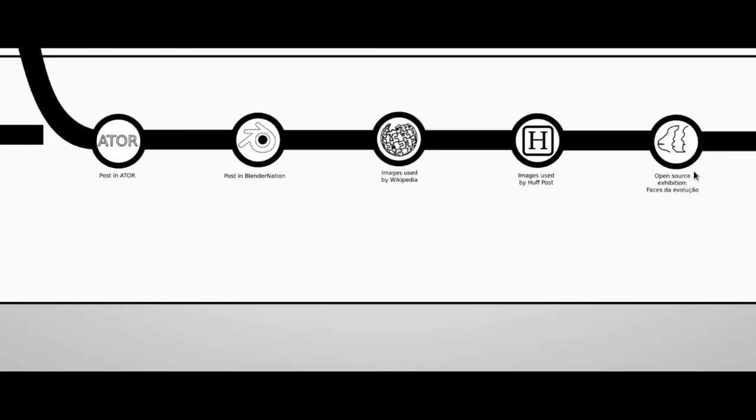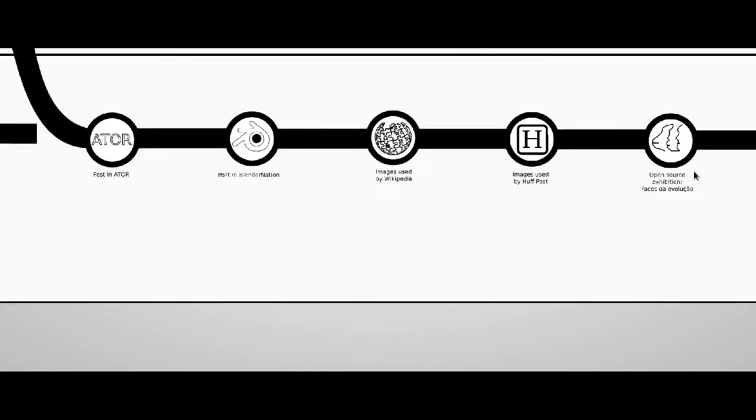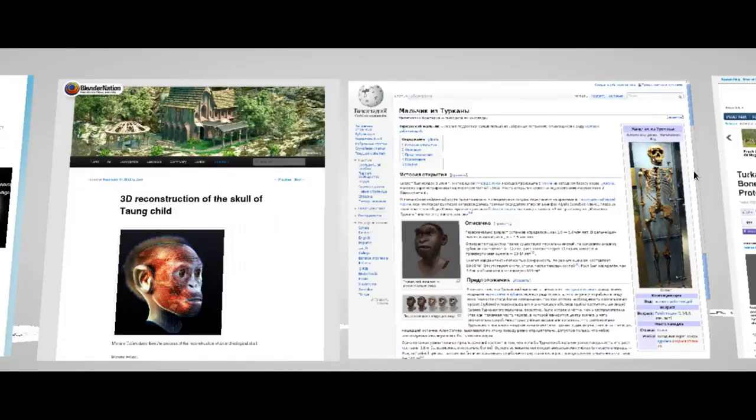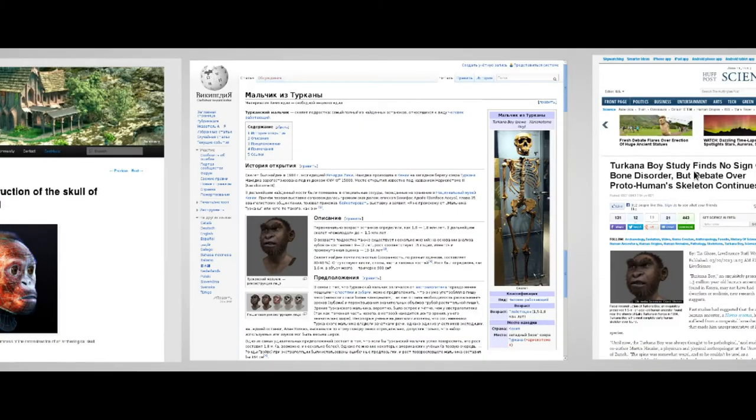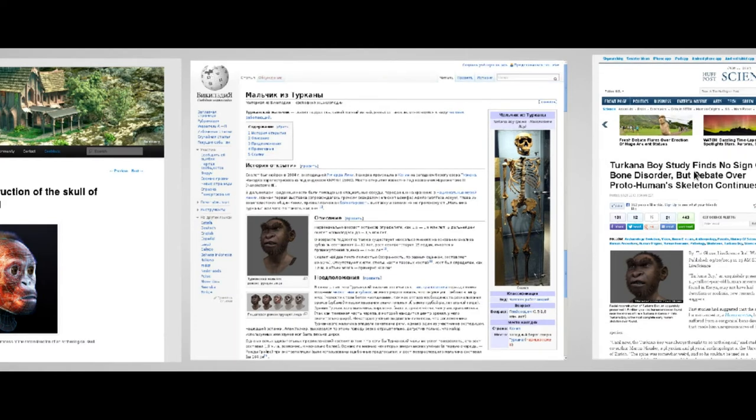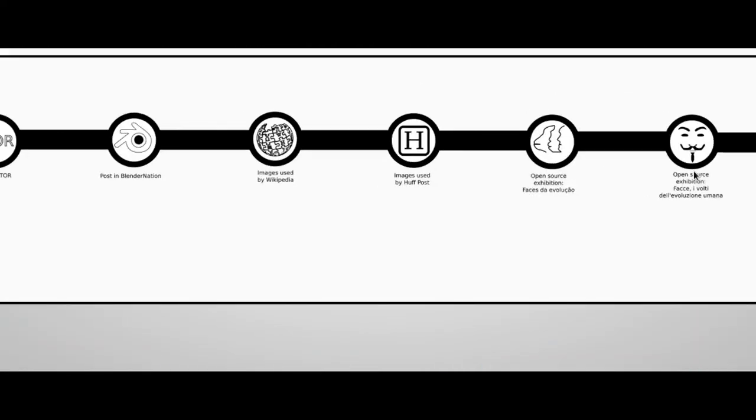But the Taung project did not stop with the Taung child. After the positive experience, we went on to reconstructing other hominids, and the relative images were shared with the community through Wikipedia. Here is an example of the Russian page of the Turkana boy. As you can see, the image is taken from Cicero's reconstruction.